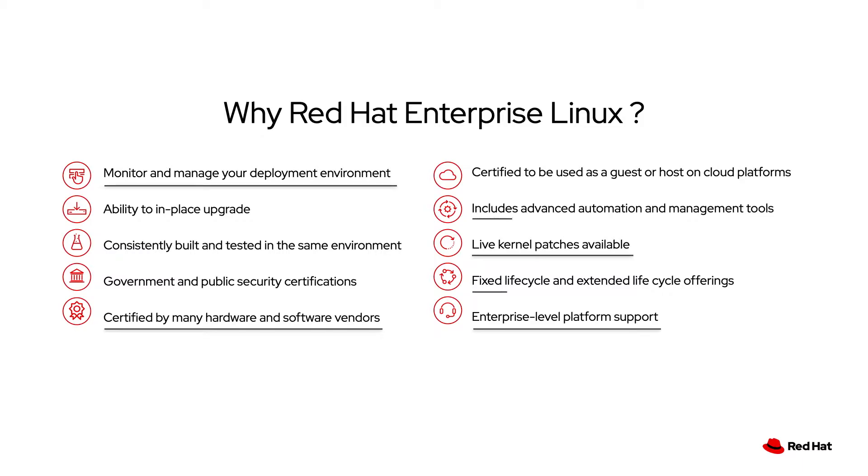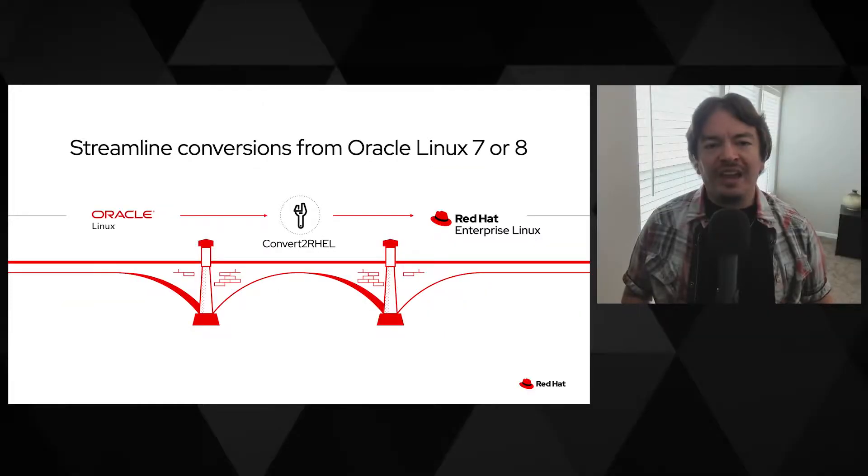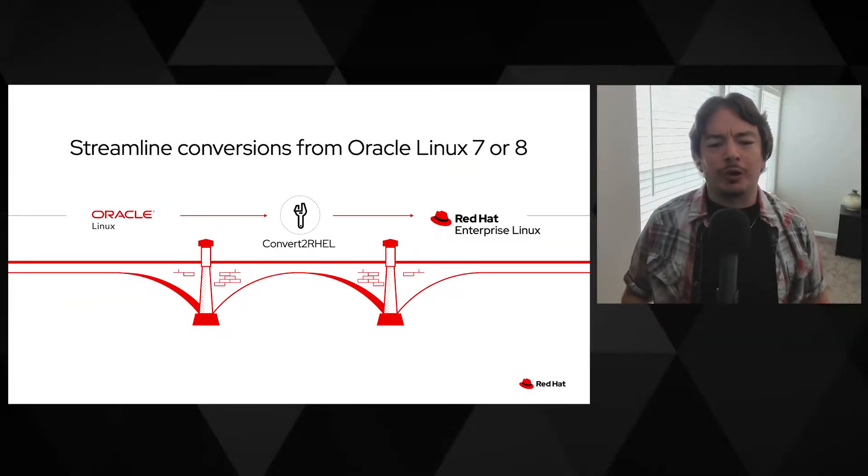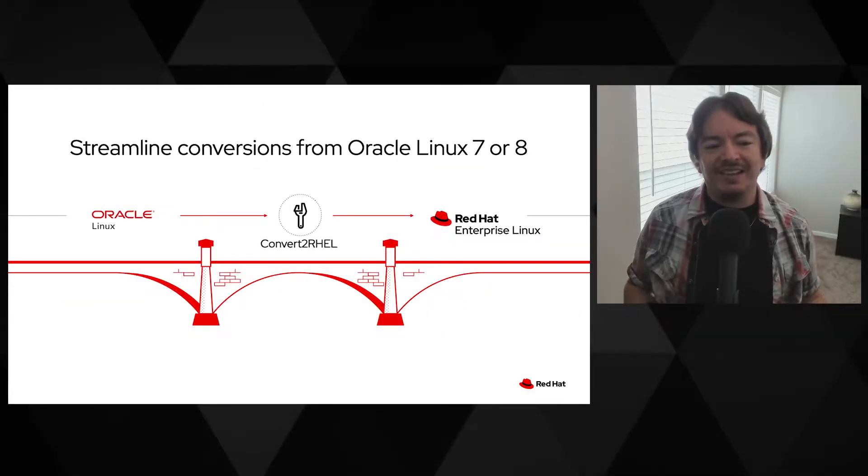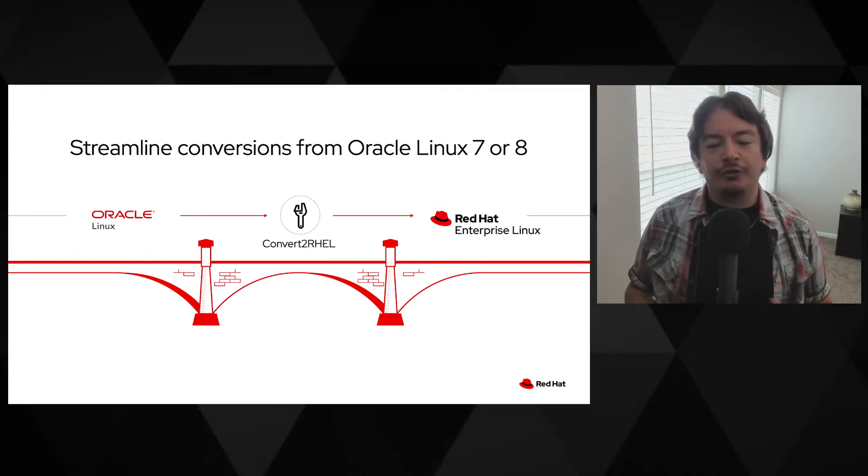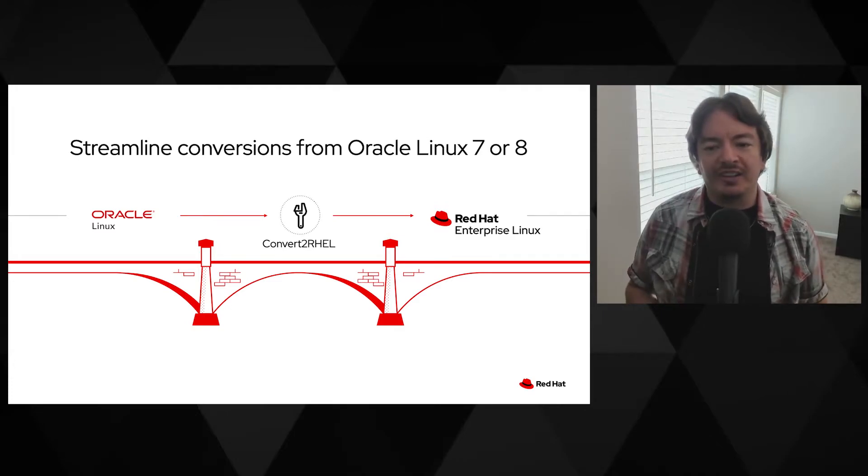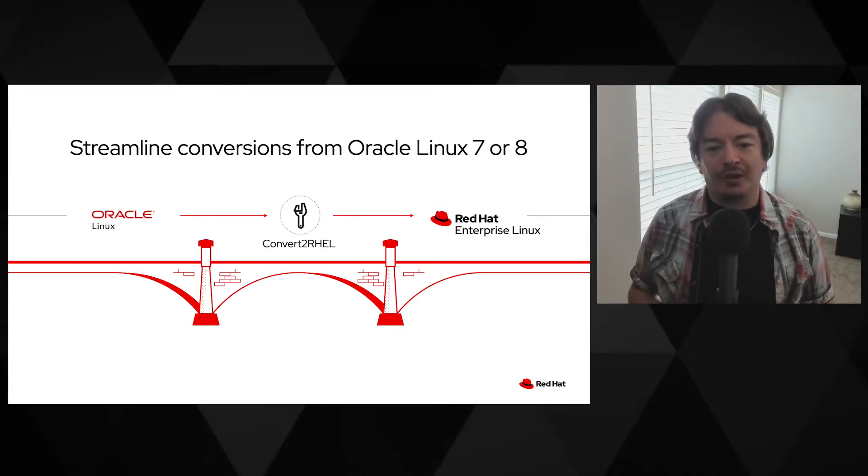Red Hat Enterprise Linux provides a predictable lifecycle with in-place upgrades and tools like Red Hat Insights to monitor and secure your systems. How does this process work? Convert to RHEL provides a light-touch process for converting Oracle Linux systems to fully supported Red Hat Enterprise Linux instances.